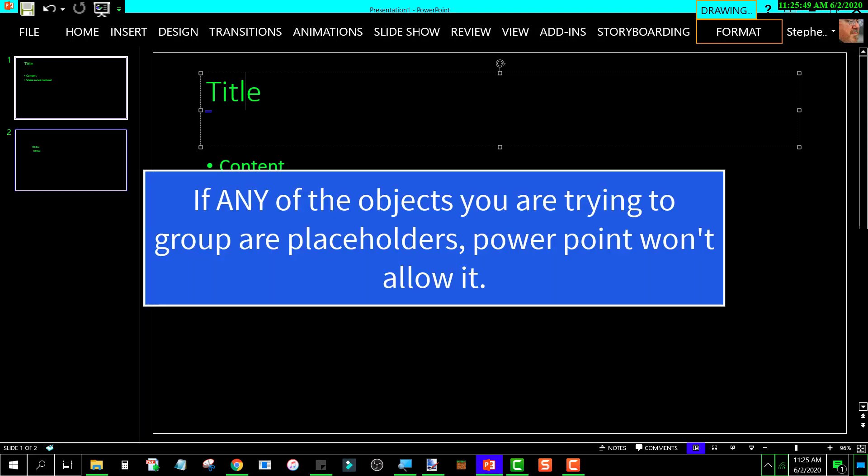So if you want to create three different boxes and then group them together, you better not be using placeholders because it's not going to let you do it. Which I would think would be a bug, but maybe not.